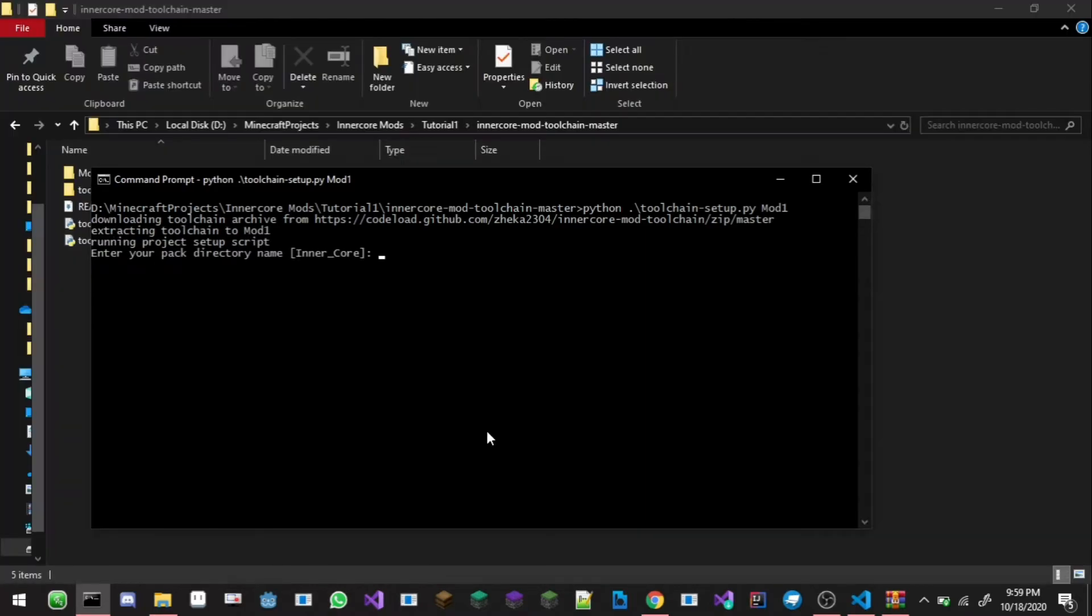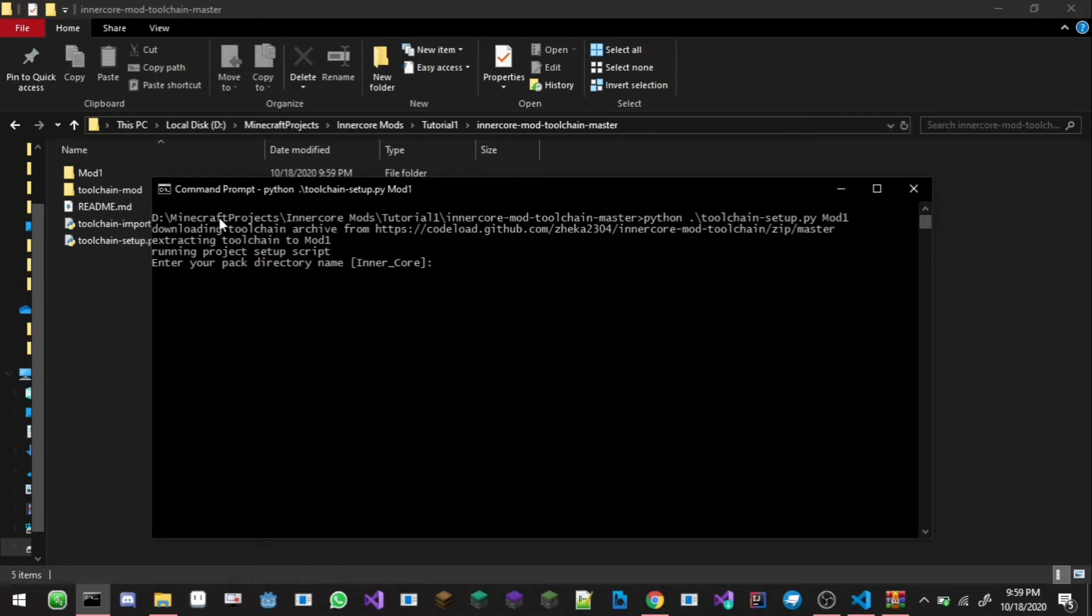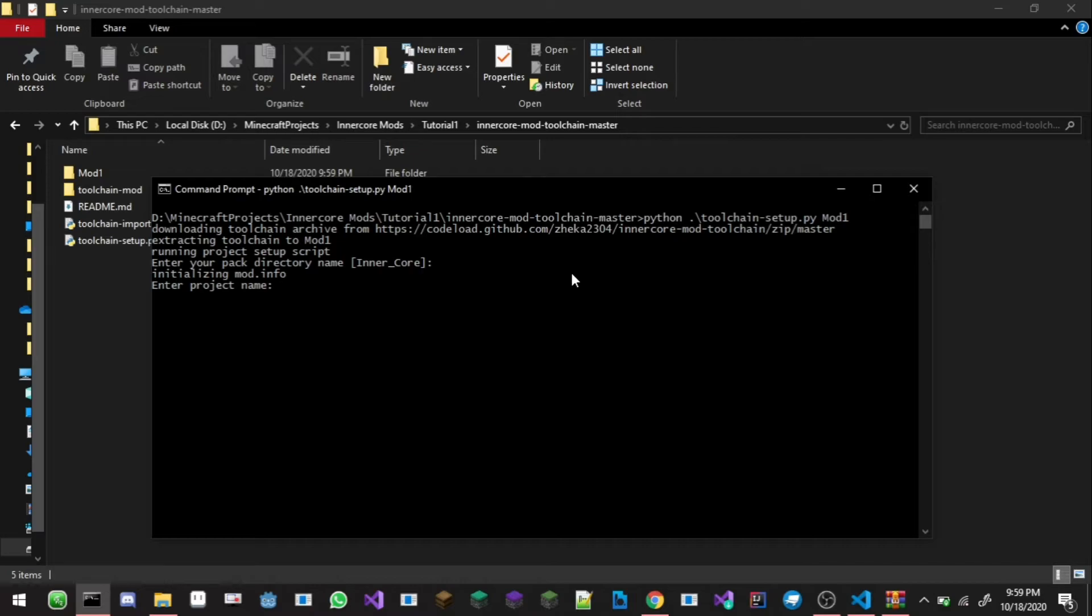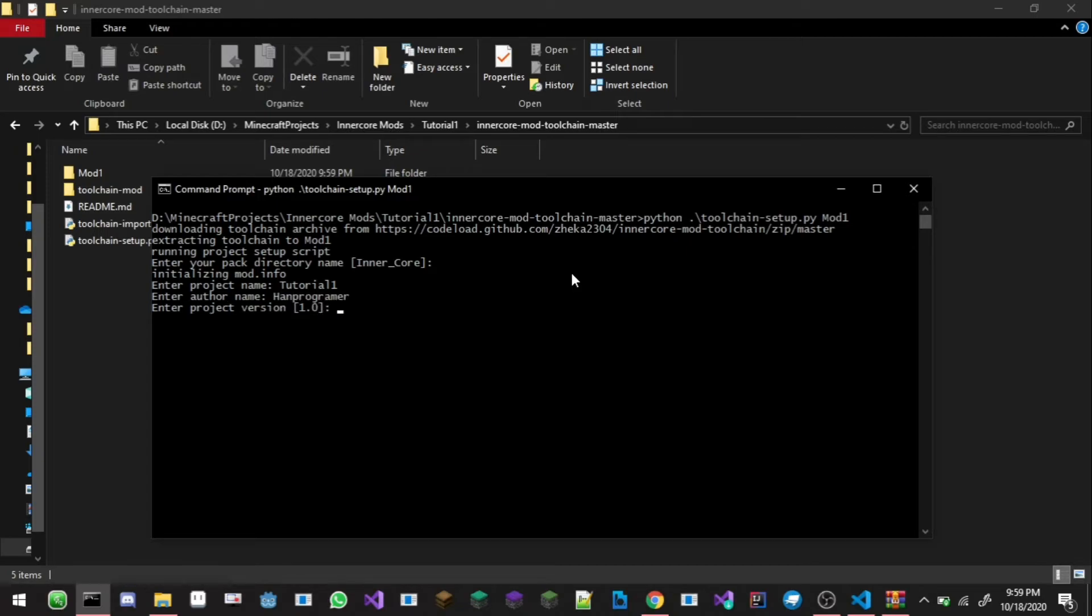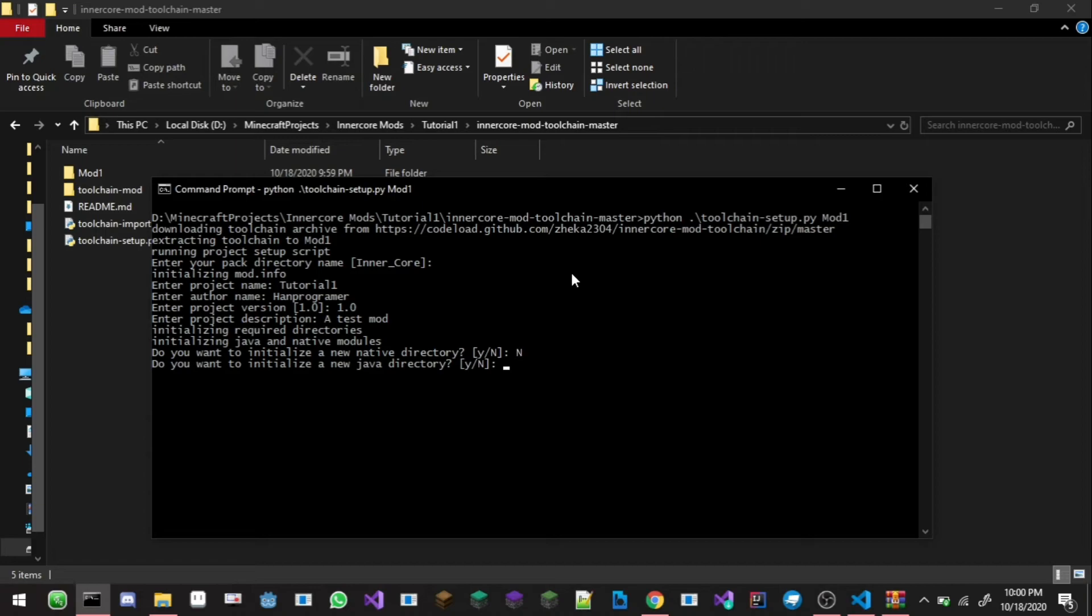Now it's finished downloading it should be creating this window. Now you can enter your directory pack name, I'm just gonna call it Inner Core so that's okay. Just type in enter for the default value, initializing mod info and enter project name, we're gonna call it tutorial 1. Enter author will be hard programmer. Version 1.0, description a test mod.